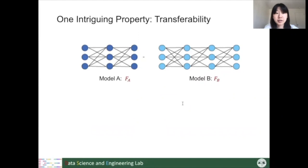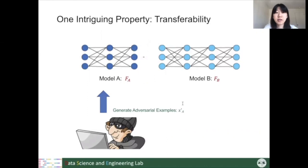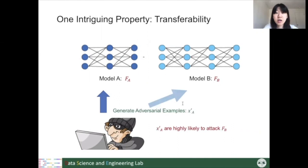The above attack methods assume the victim model is given and the attack is specific to it. However, this is not always the case. For example, if we have two CNN models trained for the same classification task but with different structures, adversarial examples generated for model A are also very likely to attack model B. This property makes black-box attacks possible.